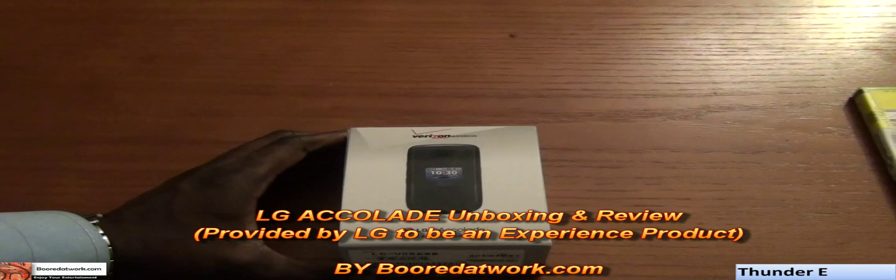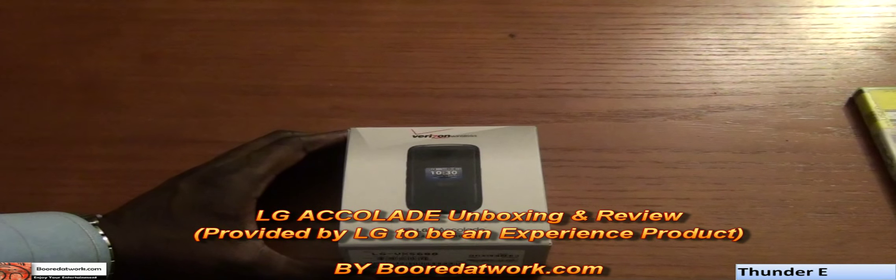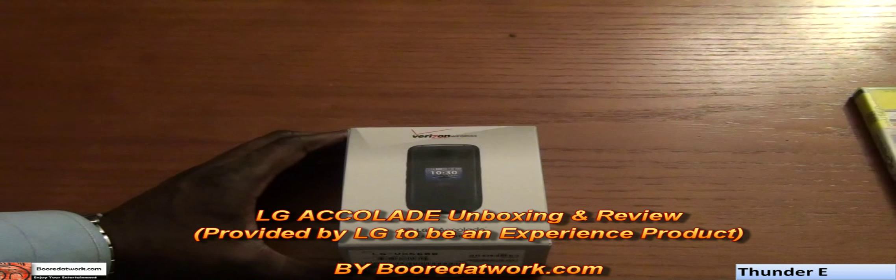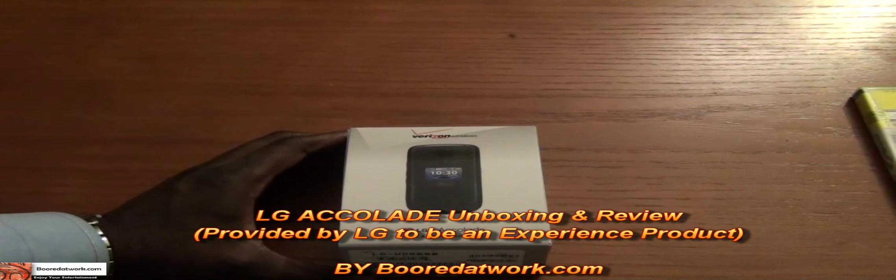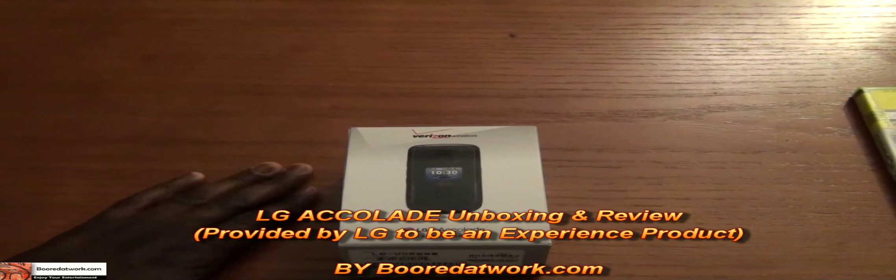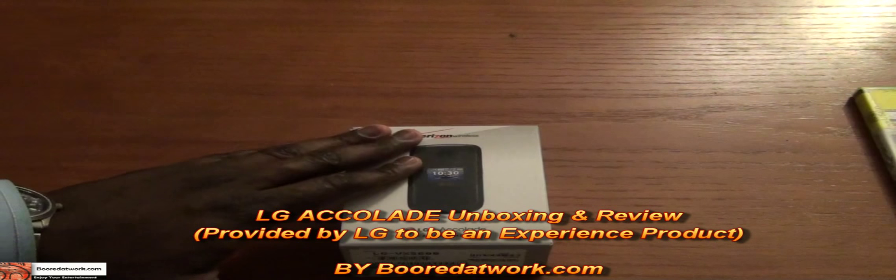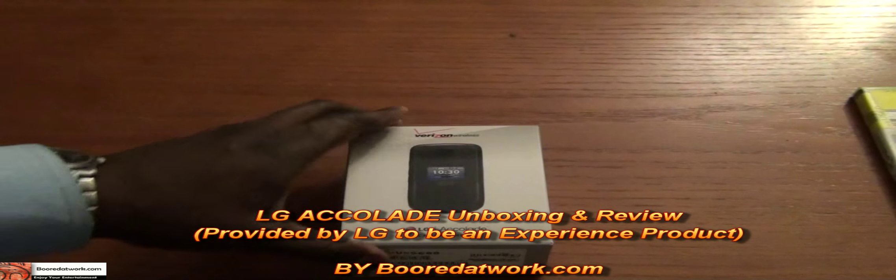Hi, this is Thundee from Botowalk.com and today I'll be doing a review and unboxing of the LG Accolade. This is an LG flip phone, a camera phone, so let's take a look at the device itself.